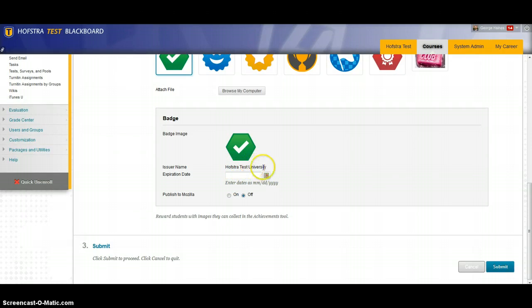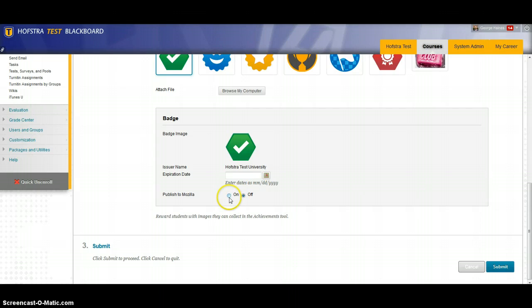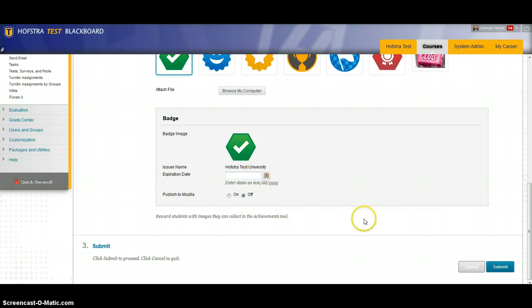The issuer is going to be Hofstra Test University which is a sample name that we have in our test environment. You can choose to publish this to Mozilla to the backpack which we'll get to a little later in the course. But for right now this is good.